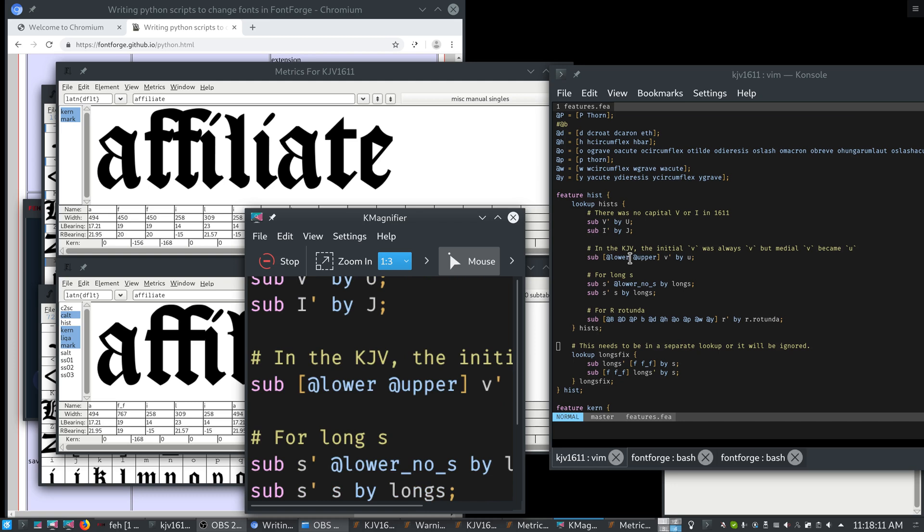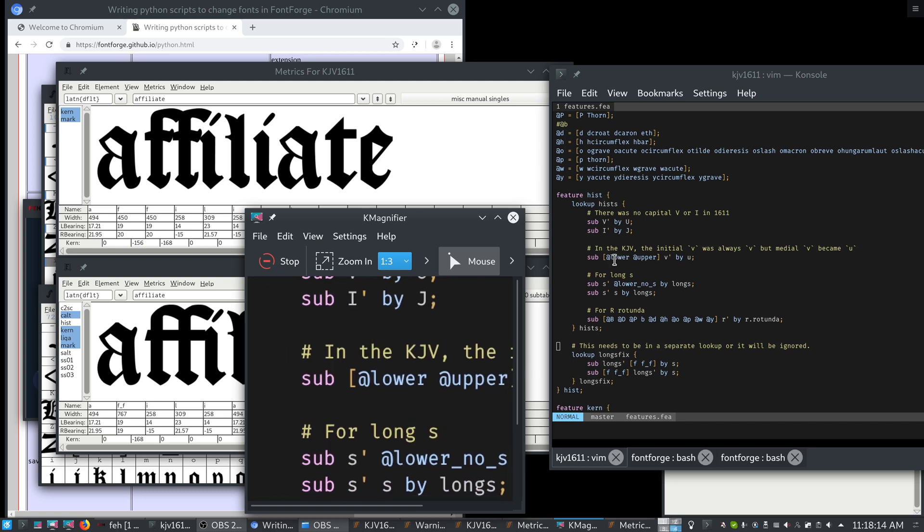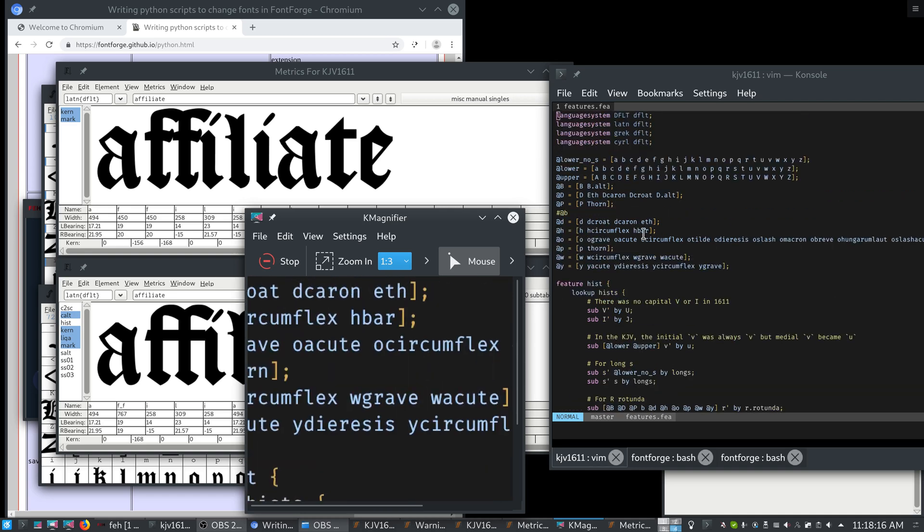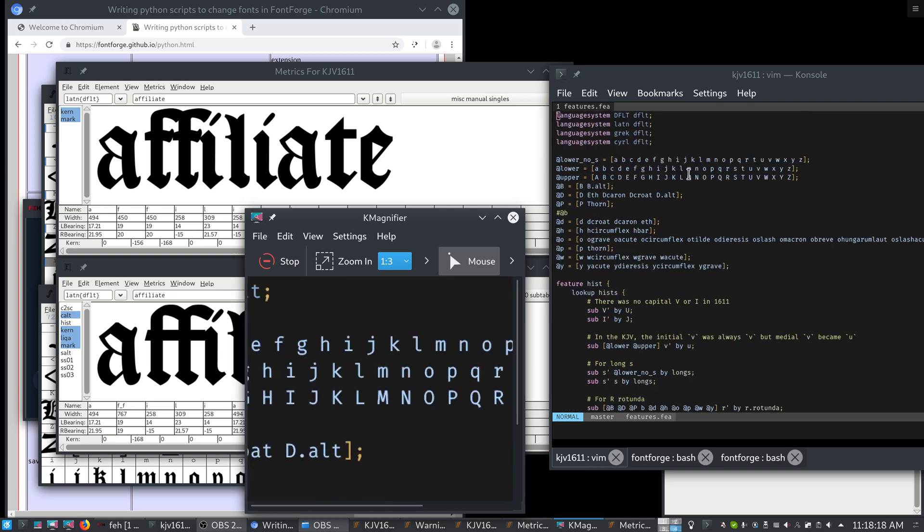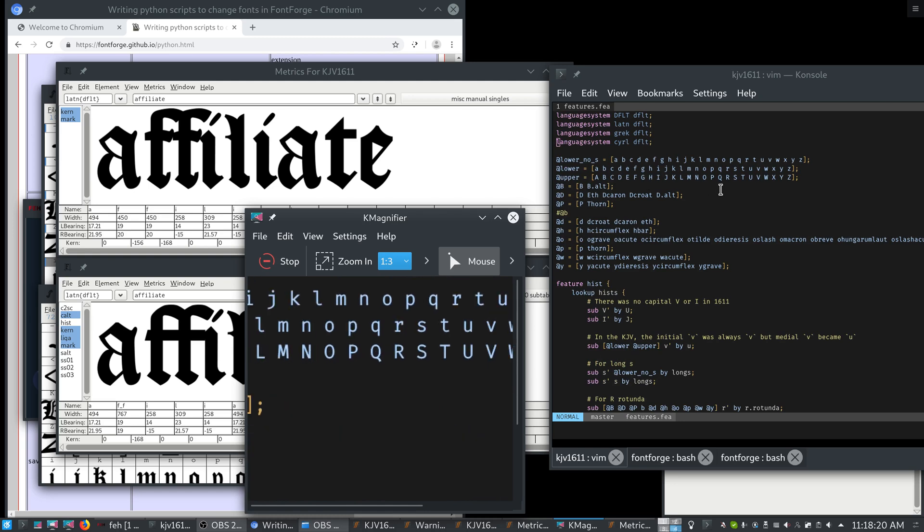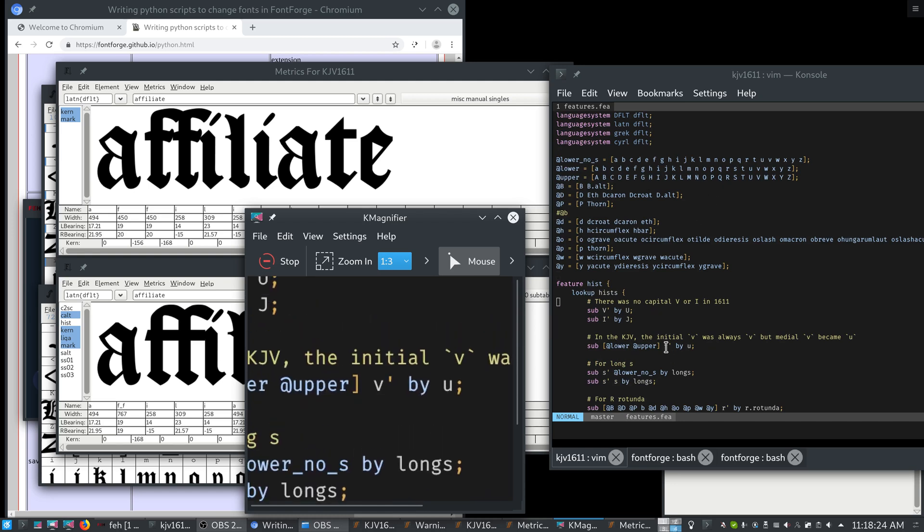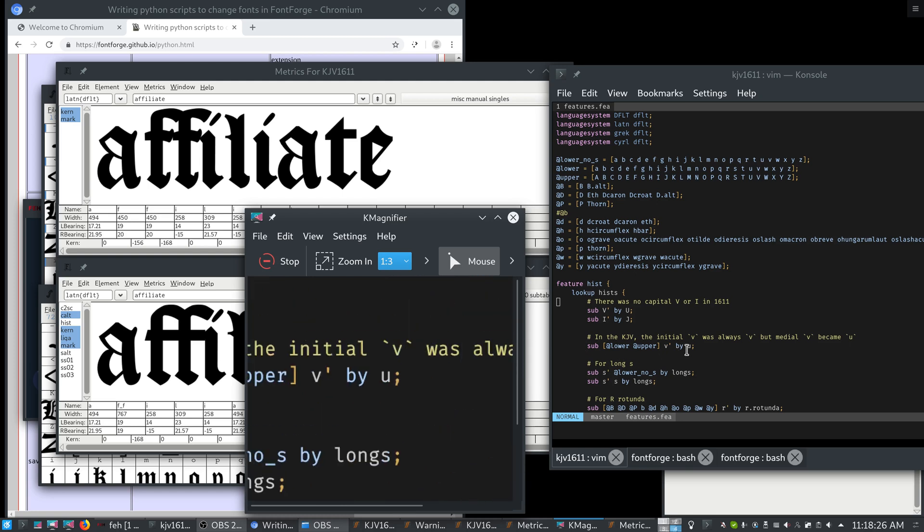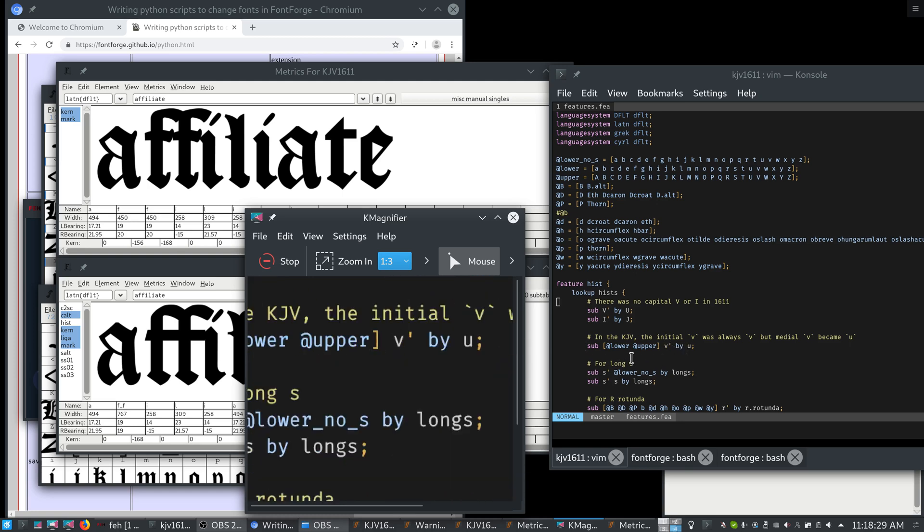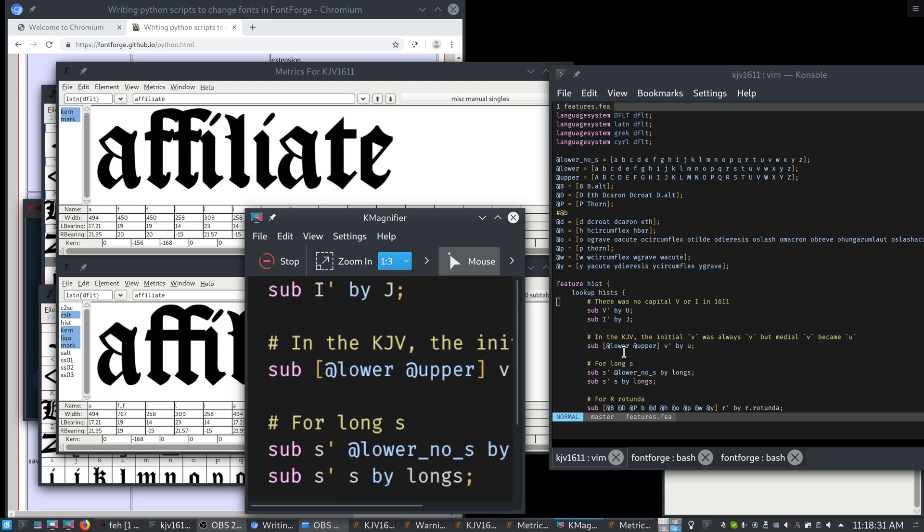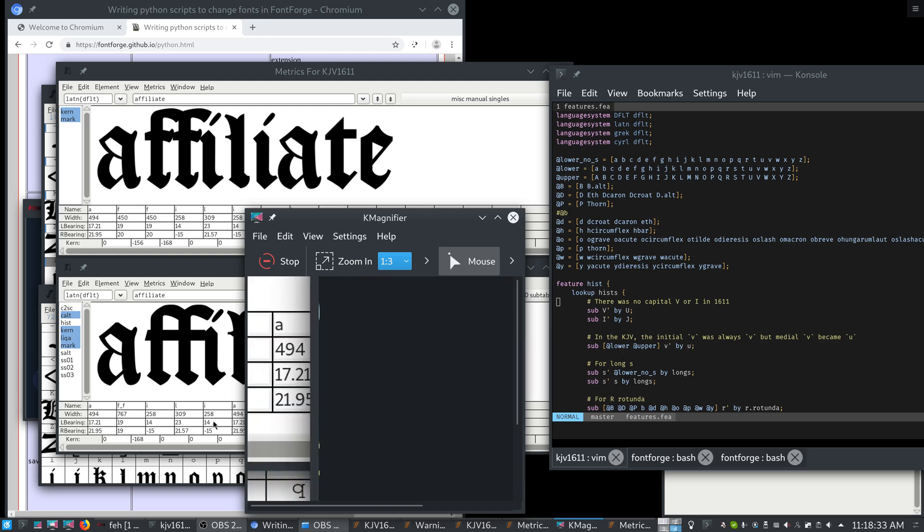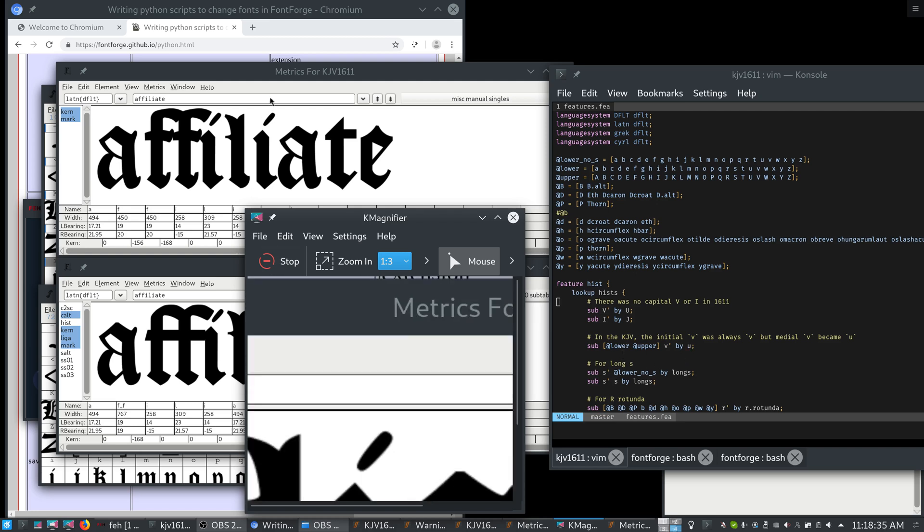What it says is the two classes lower case and upper case. So any of these letters in the lower case and any in the upper case that are followed by a V, the V should be substituted by a U. If there was no apostrophe here, the letter would disappear also and both would become a U. And I can show quickly what this means in practice.